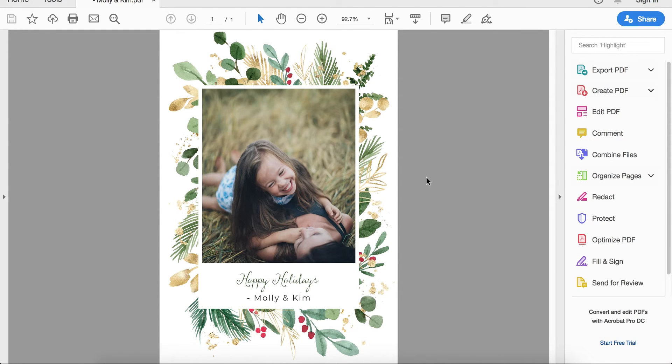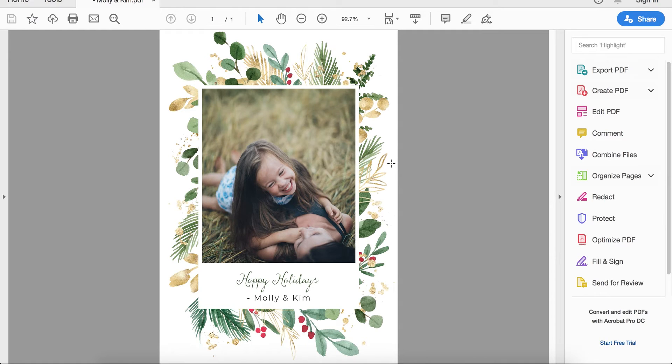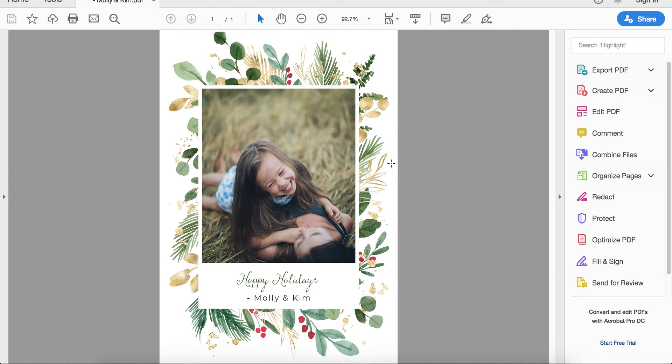We're going to create a Christmas photo card something like this using Canva. Canva is a free online software that helps you make designs like this. If you don't have Canva, don't worry, you can sign up for free.